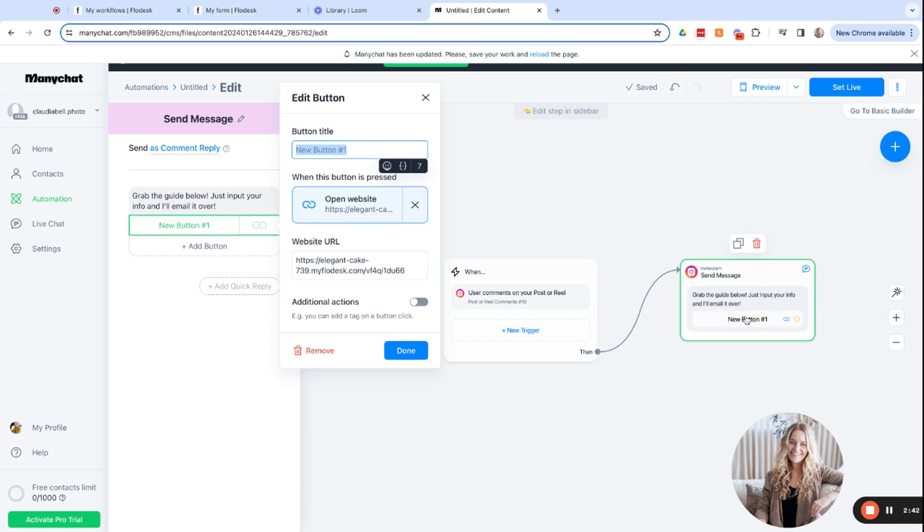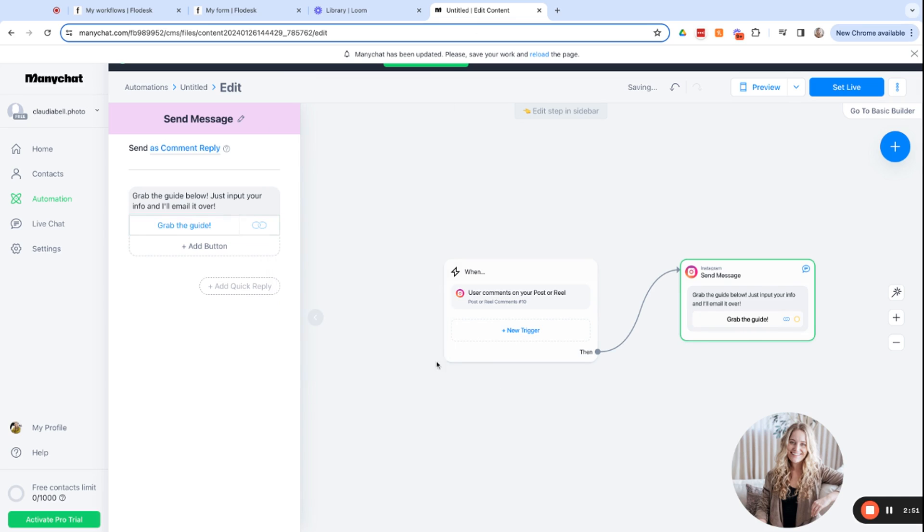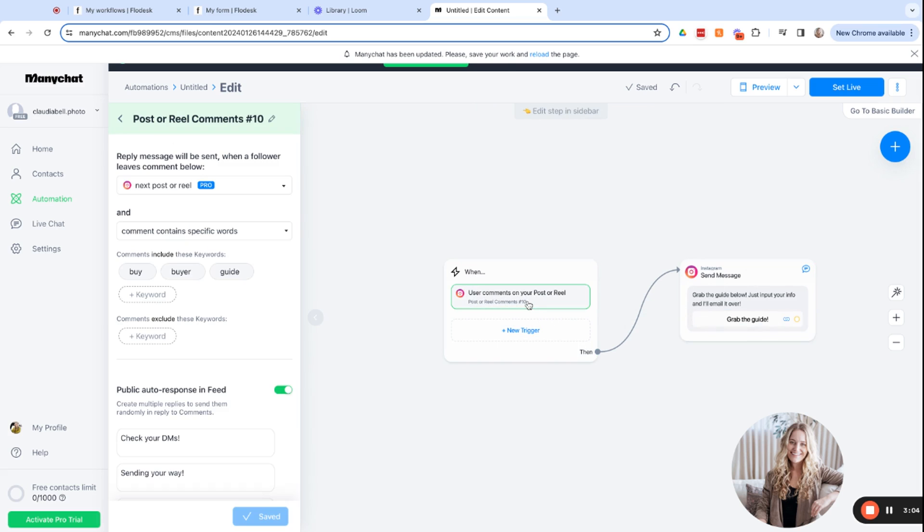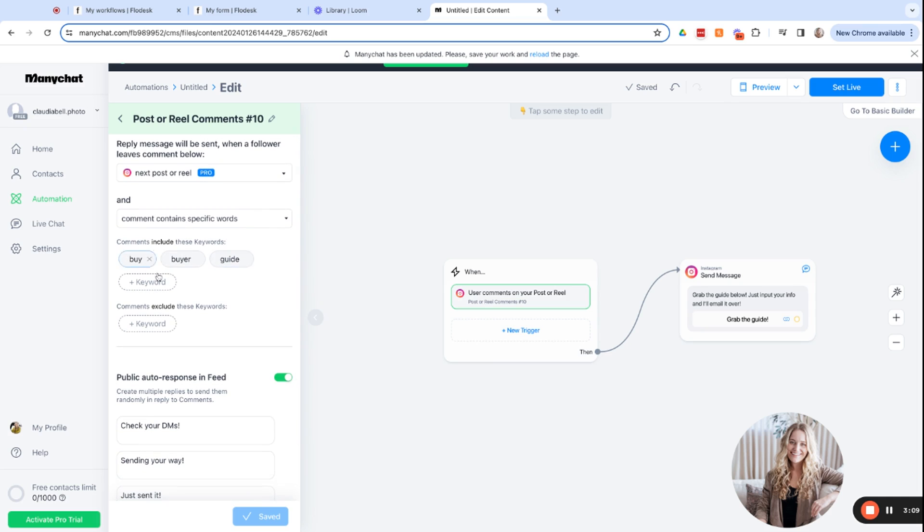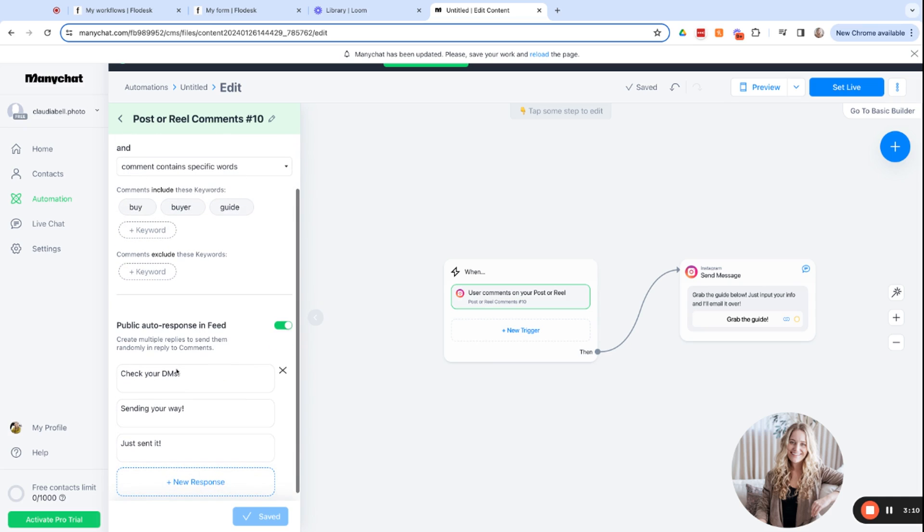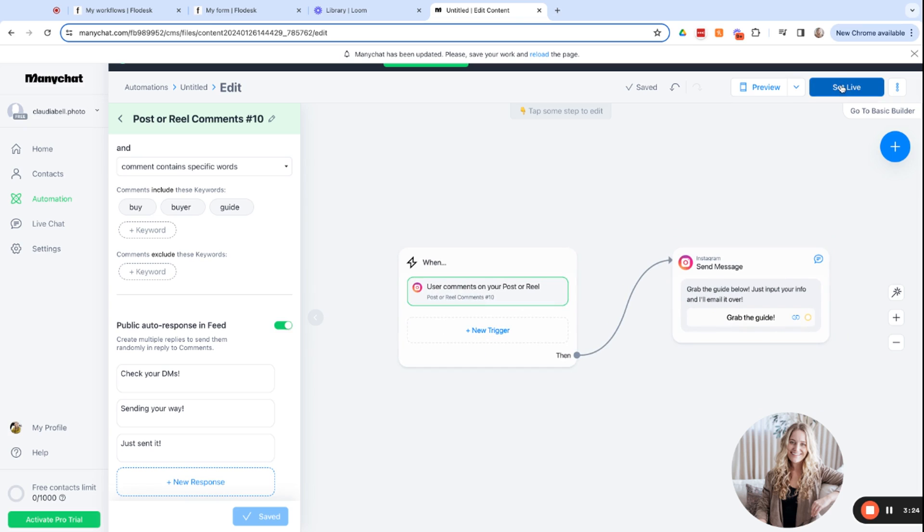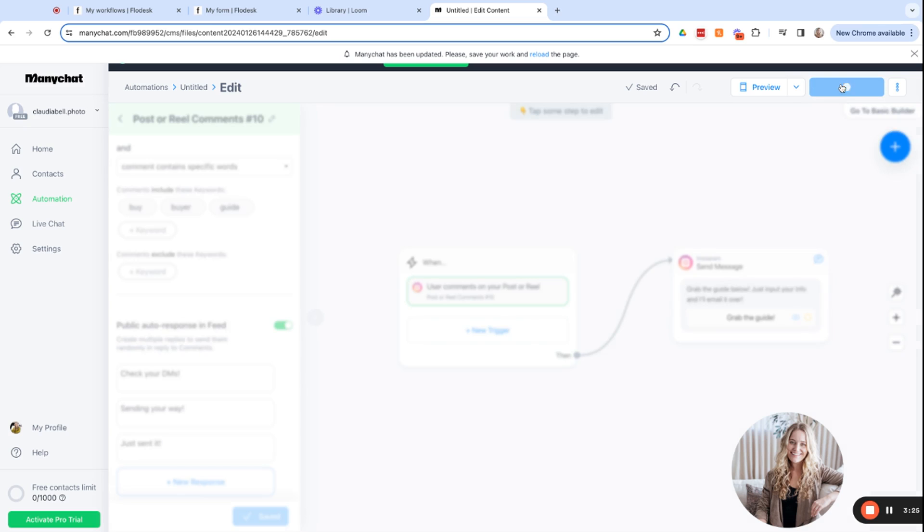And then we want to rename this button. We don't want it to say new button. We want it to say, grab the guide or something like that. And we'll click done. So I like to just walk through these triggers before I set them live. So when a user comments on your post or reel with specific keywords, you'll respond to those comments and one of these responses will be shuffled. And then a message will be sent to their DM to grab the guide. So that's that. We can go ahead and set live.